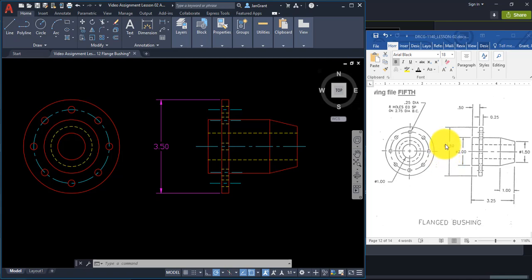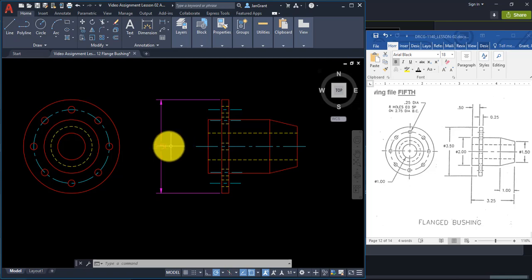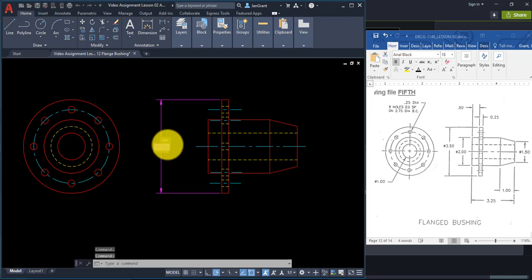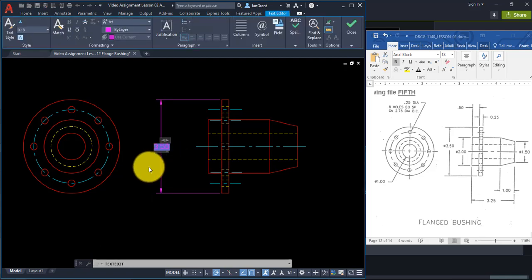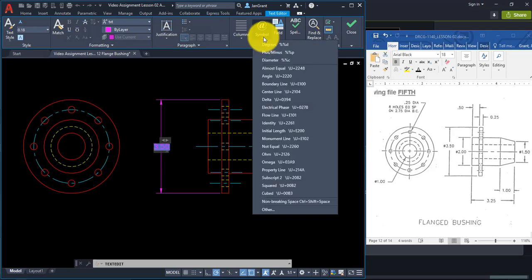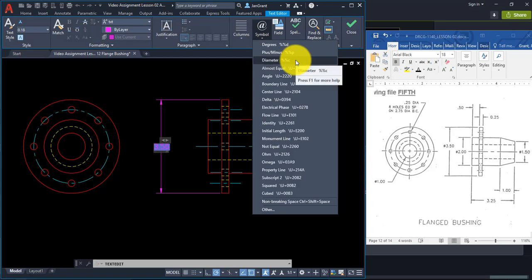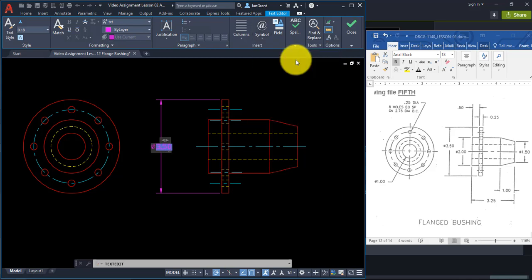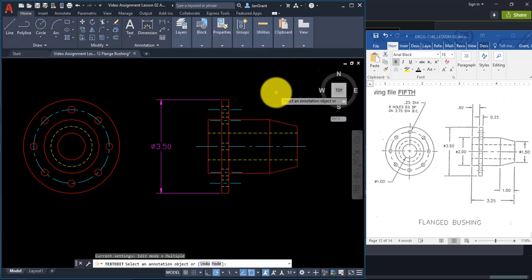We might want to add a diameter symbol. Double-click on the number — the cursor appears to the left of 3.5. Go up to Symbol in the ribbon and click Diameter, which is the same as typing %% C on the keyboard. Click in space and you'll have the diameter symbol in front of the number.